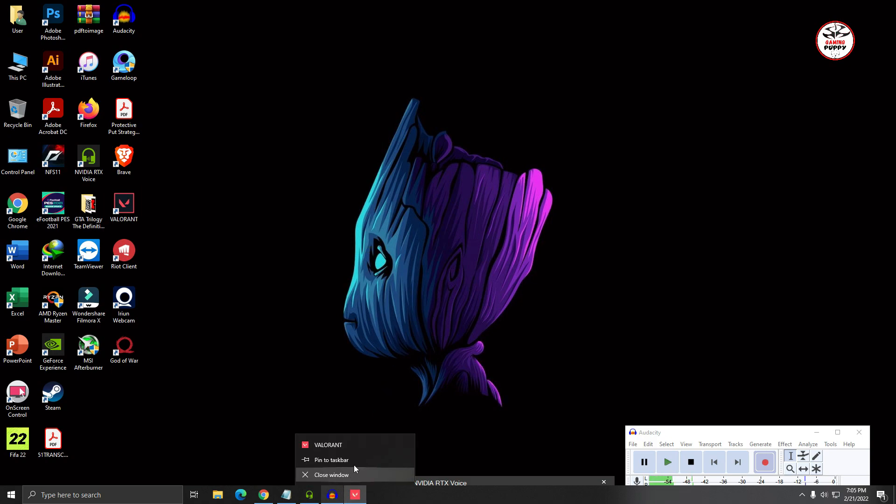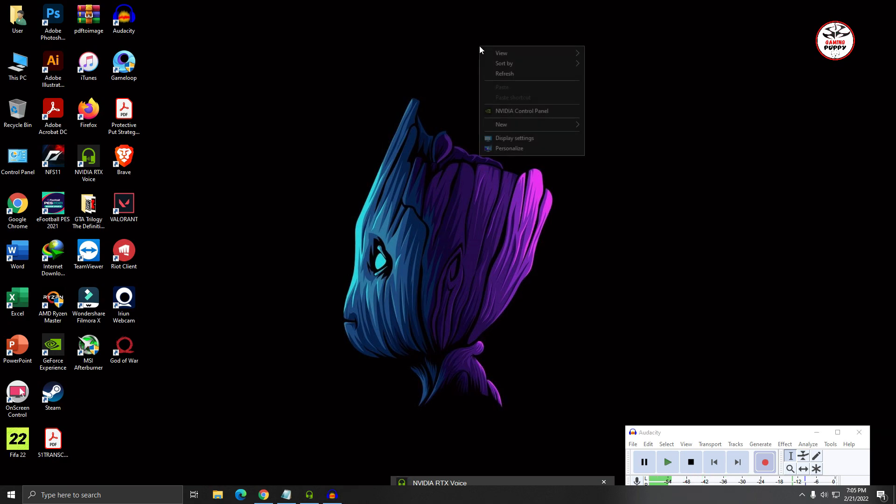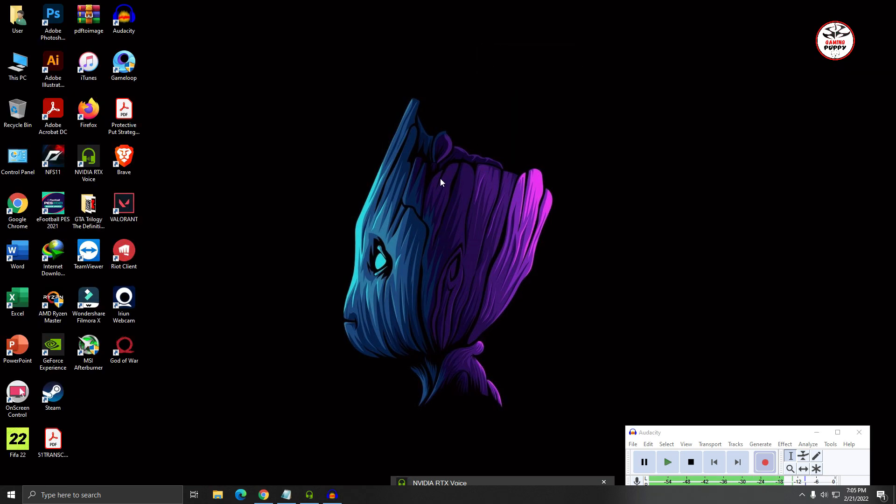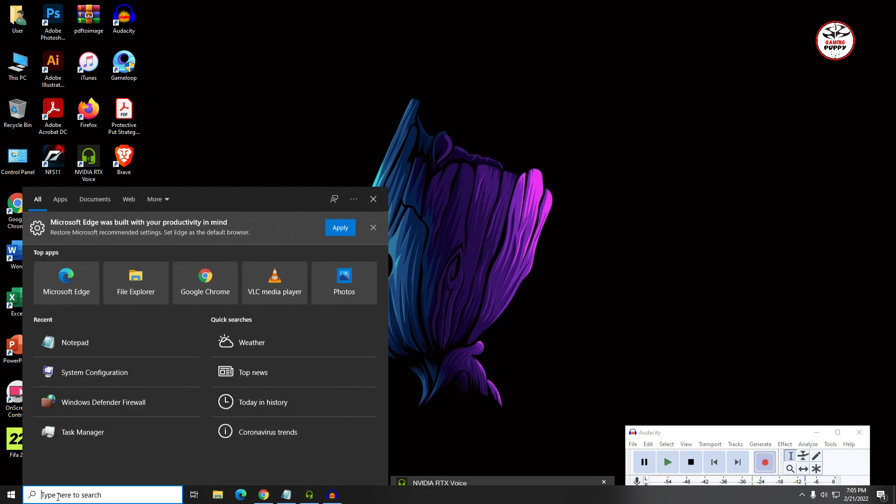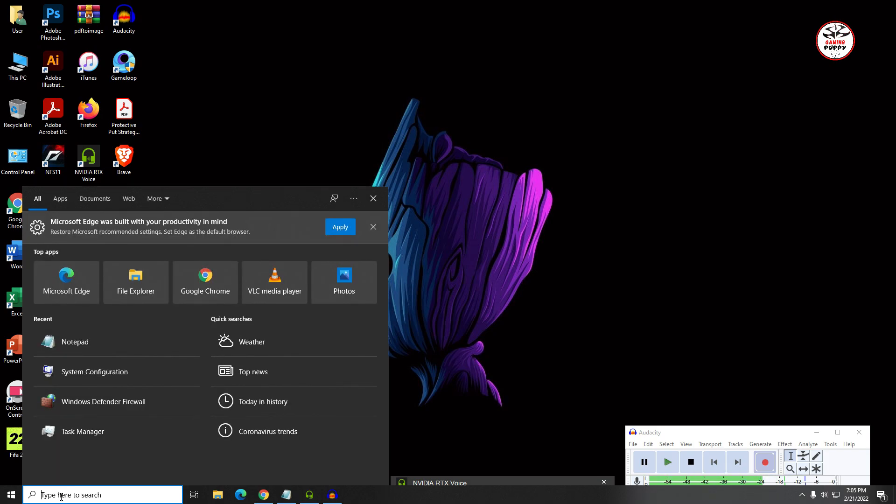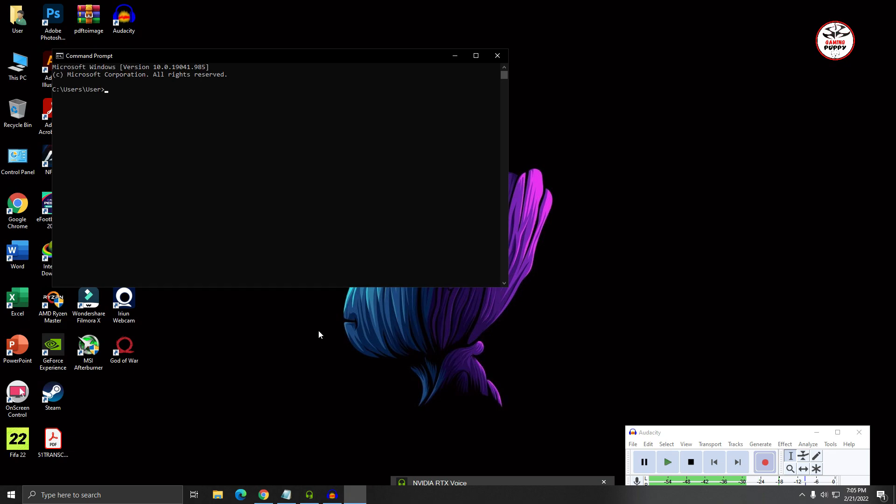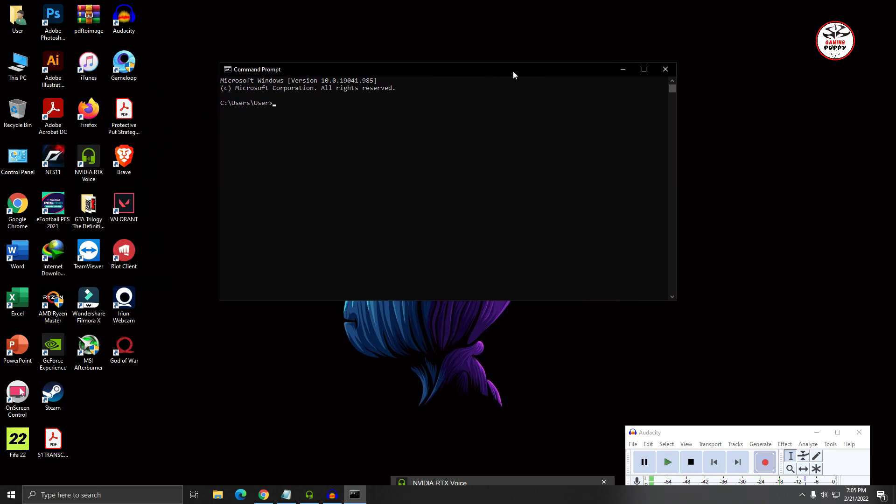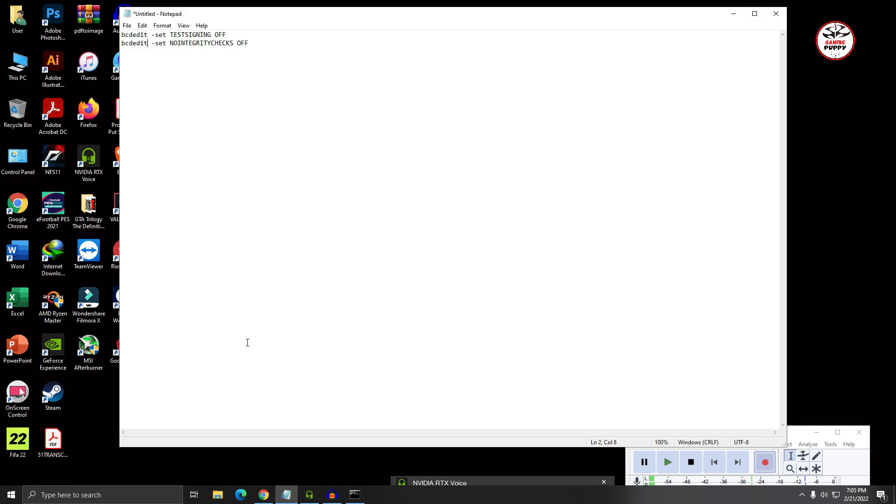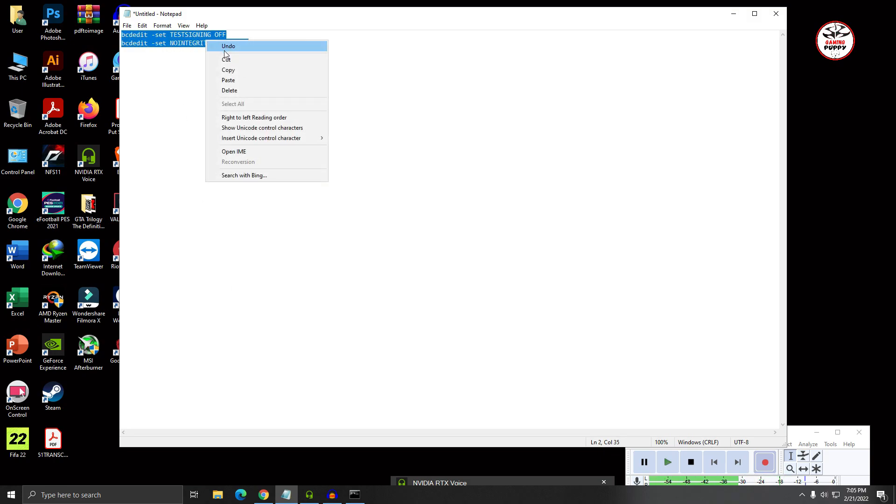First of all, close the Riot Games. Then type here CMD, then open Command Prompt. Okay, then copy the text. I'll give the text in the description.